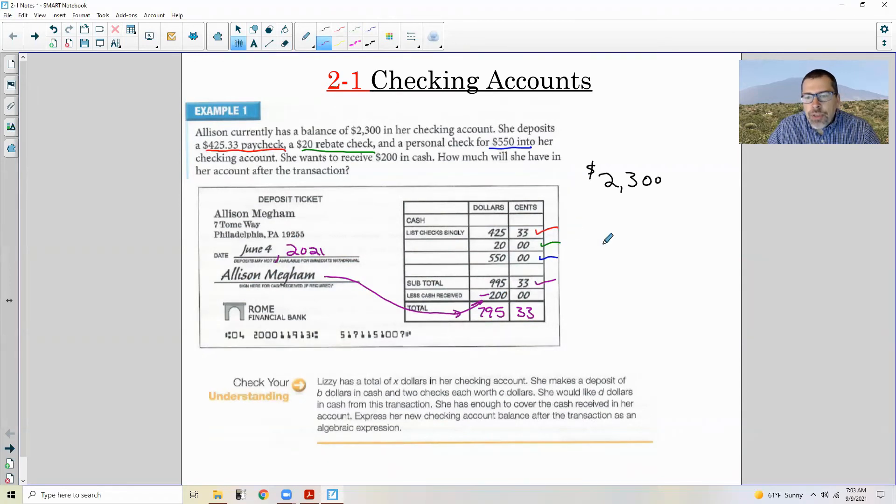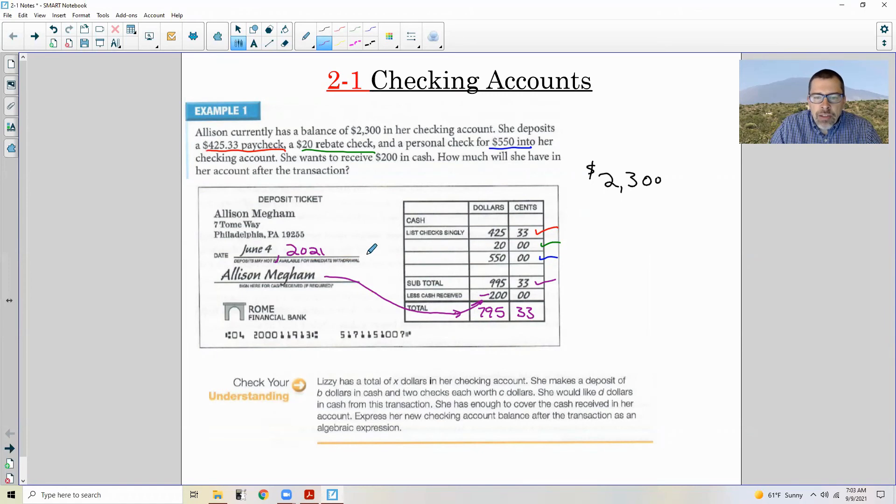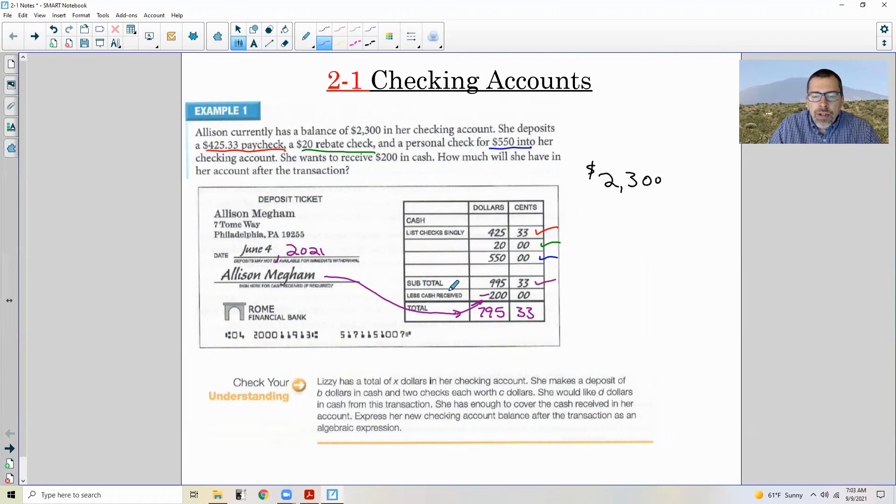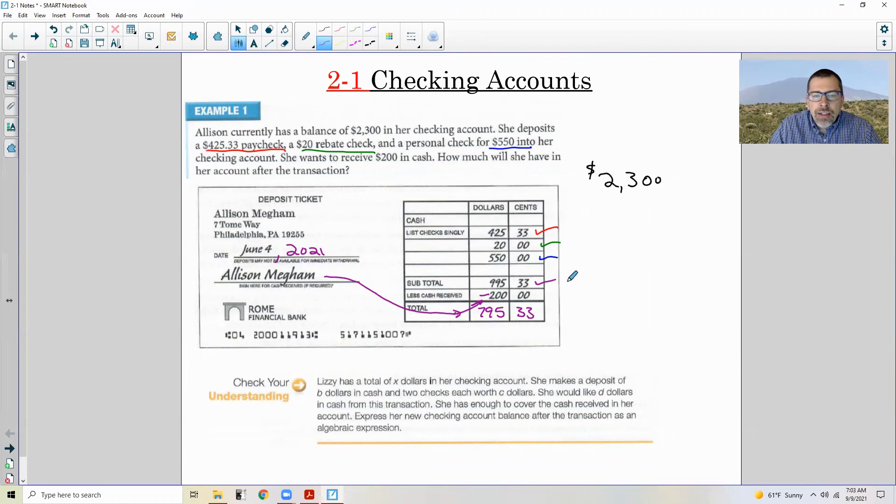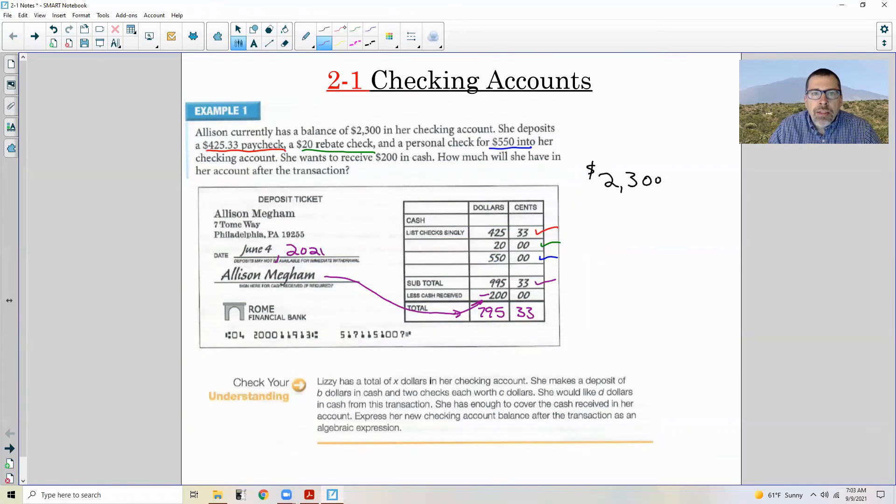Now things have changed over the years. And if I get a check that I wanted to deposit into my checking account now, I don't even have to go to the bank. I take out my phone, I open my bank app, I take a picture of the check. I sign the back for deposit only, and I take a picture of the back and then I submit it and they accept those photos as your deposit. It's really cool. So we don't even have to go to the bank anymore to make a deposit.